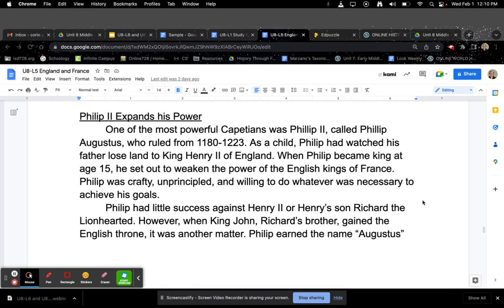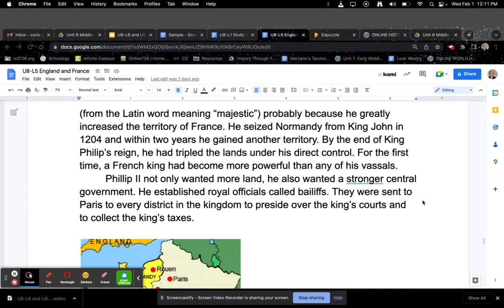Philip II Expands His Power. One of the most powerful Capetians was Philip II, called Philip Augustus, who ruled from 1180 to 1223. As a child, Philip had watched his father lose land to King Henry II of England. When Philip became king at age 15, he set out to weaken the power of the English kings in France. Philip was crafty, unprincipled, and willing to do whatever was necessary to achieve his goals. Philip had little success against Henry II or Henry's son Richard the Lionhearted. However, when King John, Richard's brother, gained the English throne, it was another matter. Philip earned the name Augustus — a Latin word meaning majestic — probably because he greatly increased the territory of France. He seized Normandy from King John in 1204, and within two years gained another territory. By the end of Philip's reign, he had tripled the lands under his direct control. For the first time, a French king had become more powerful than any of his vassals.